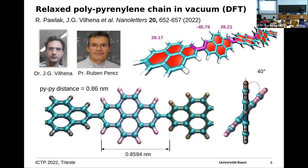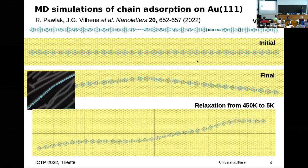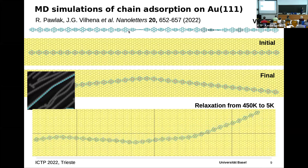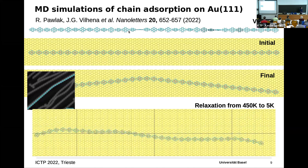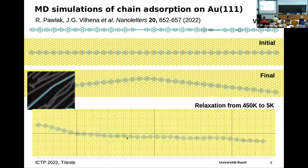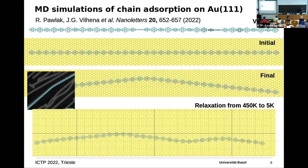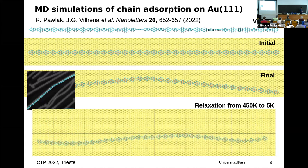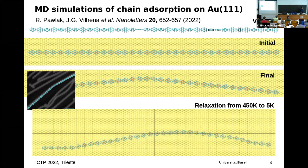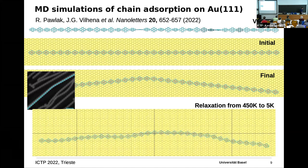DFT calculations in vacuum show that consecutive units adopt an angle of about 40 degrees due to steric hindrance between the side chains of the pyraniline units, forcing the molecule to twist. When placed on the surface, pi-stacking forces all units to lie flat. Molecular dynamics simulations — relaxing from above room temperature to low temperature — show the molecule creates in-plane bending, increasing its commensurability with the surface, which we also observe experimentally in STM images.